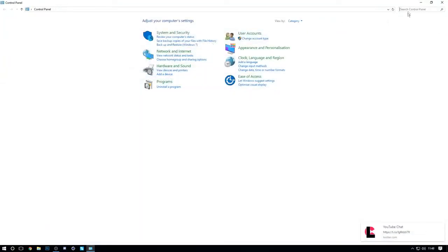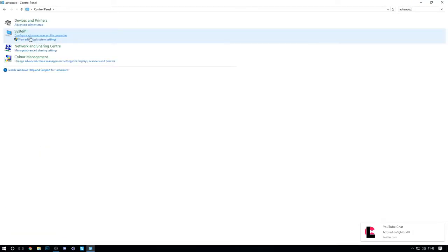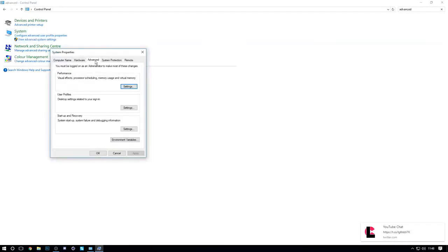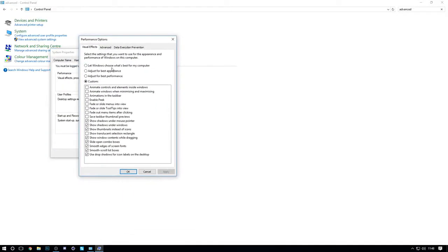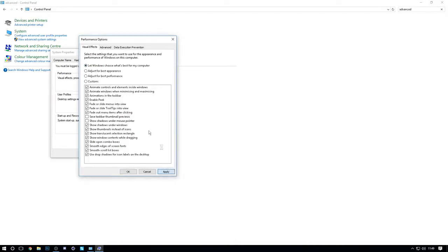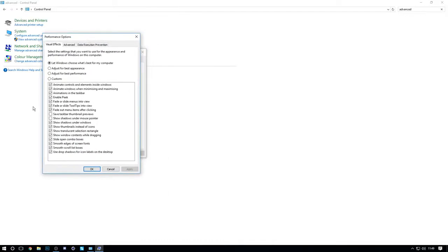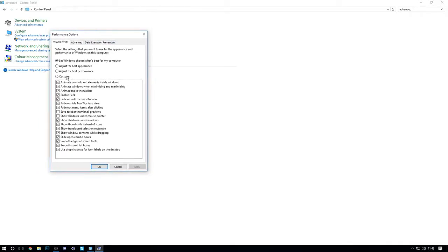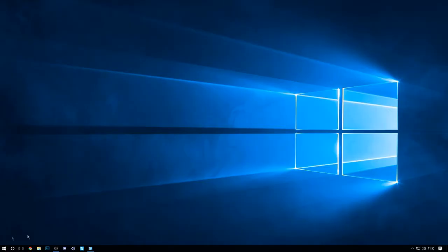Back in the Control Panel, type in 'advanced' and open Advanced System Settings, then go to the Advanced tab, click Settings under Performance. You'll probably be on 'Let Windows choose what's best' — that's not ideal because Windows enables everything. You can untick certain visual effects to improve performance. Unchecking everything does help, but the animated text smoothing is probably the main thing. I'll change it back since my PC is fine.